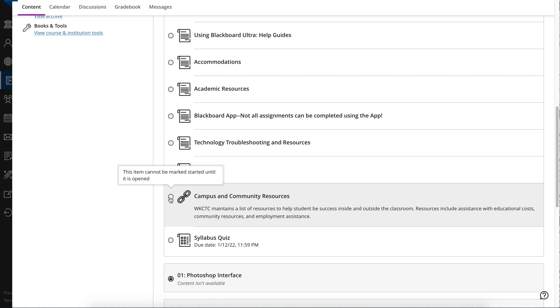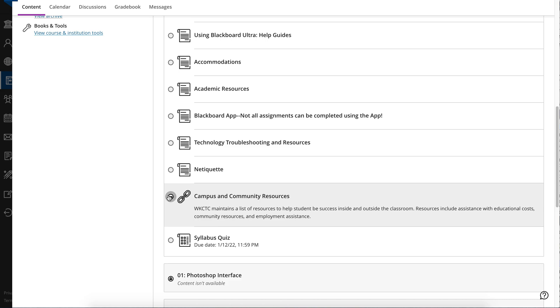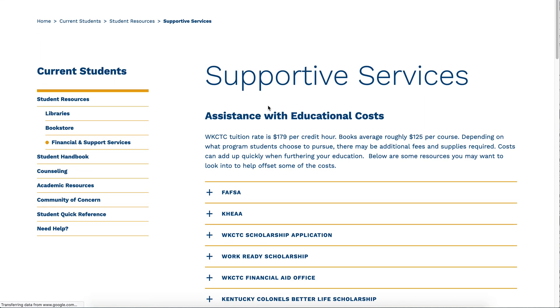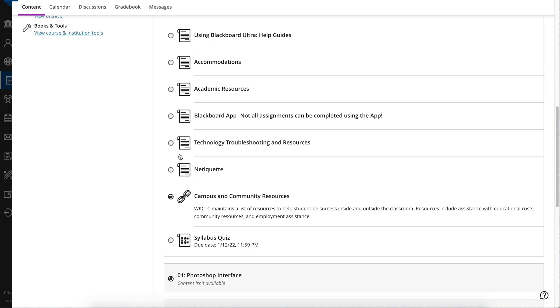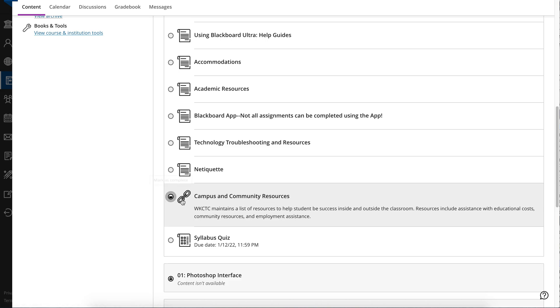This also works for links. It says this item cannot be marked started until it is opened. Once I click on this link, it's going to open in a new tab. But now that I've opened the link, it's going to show that it has been started. There are the supportive services. Going back to our Blackboard interface, because I have clicked on this link, it shows that I have started.